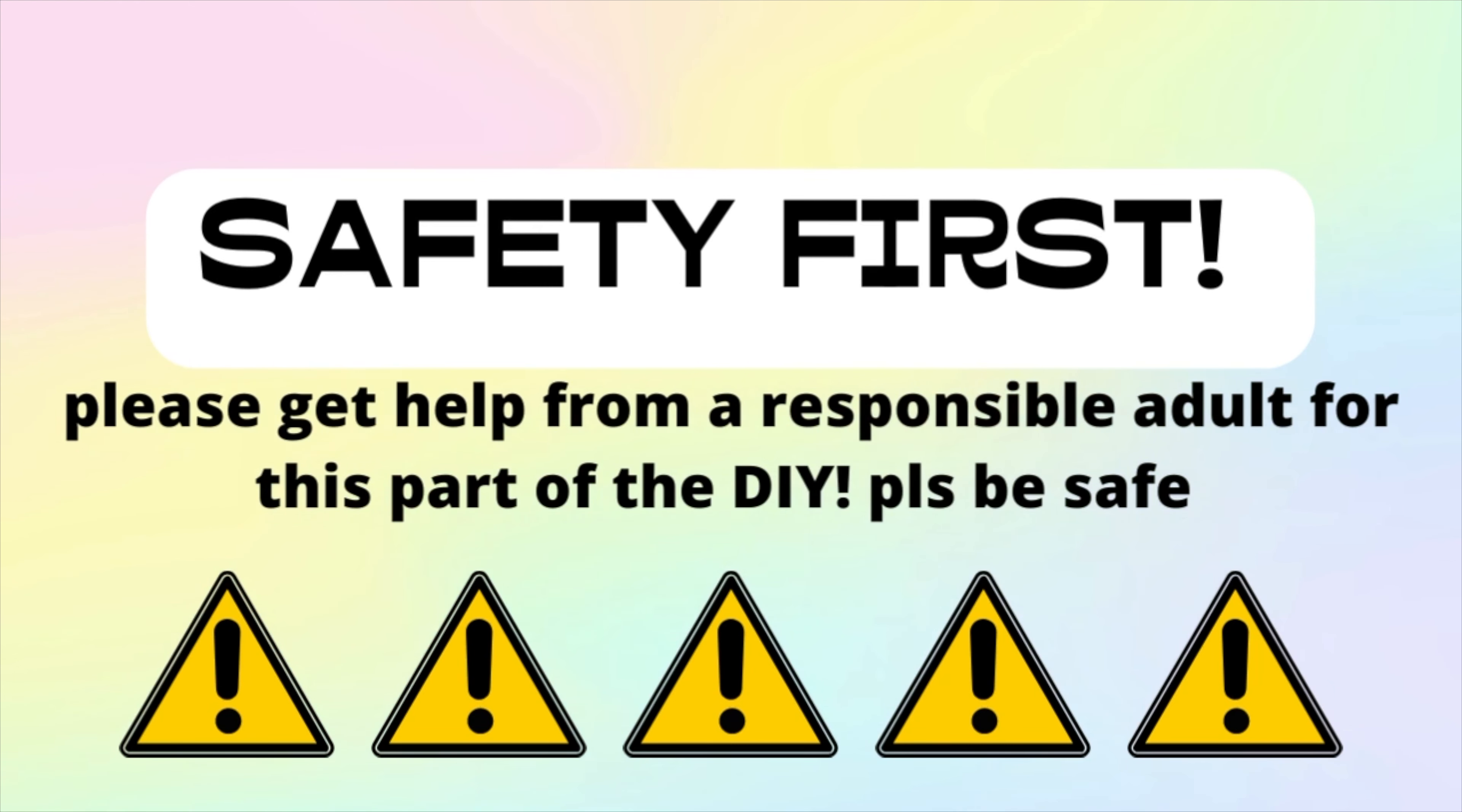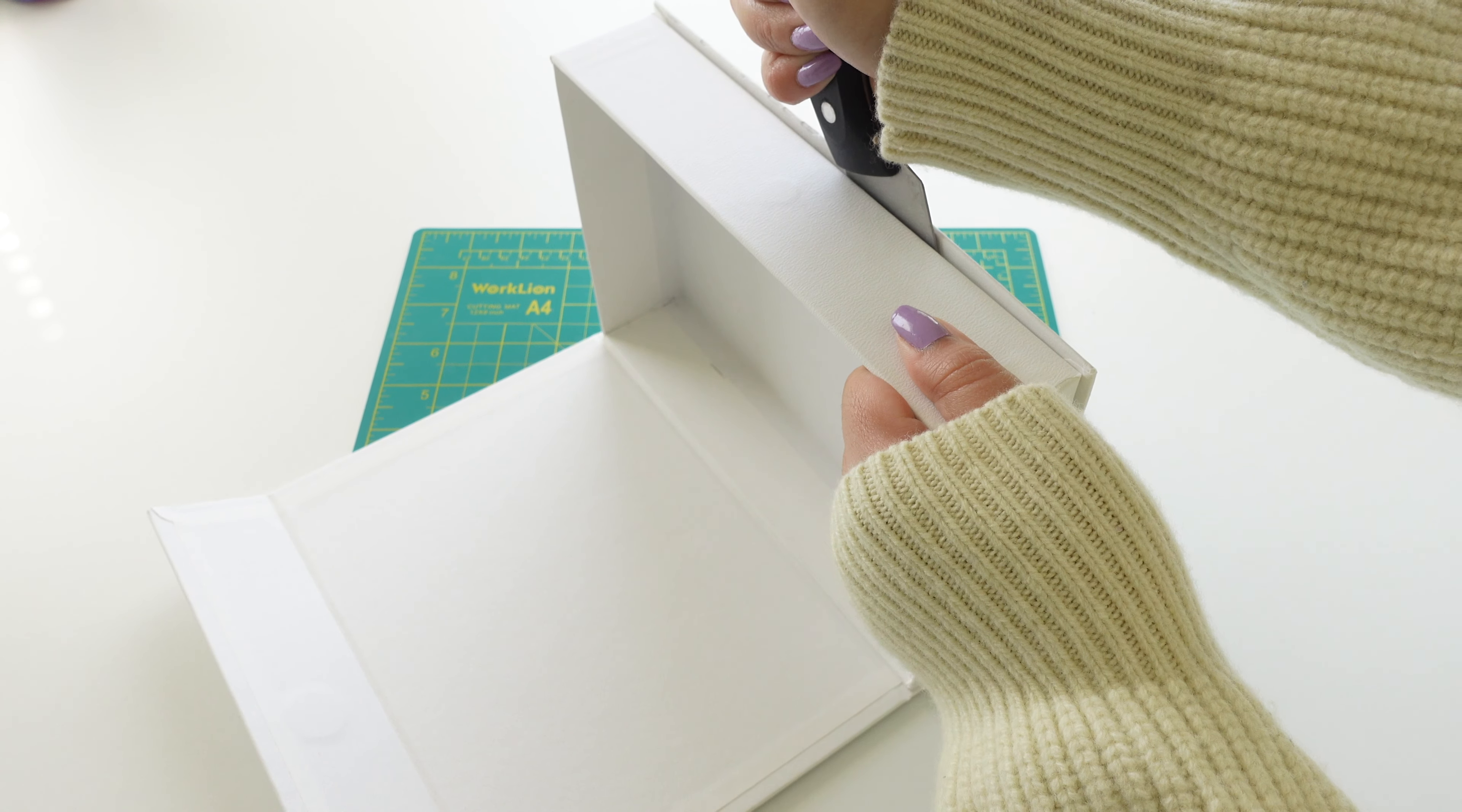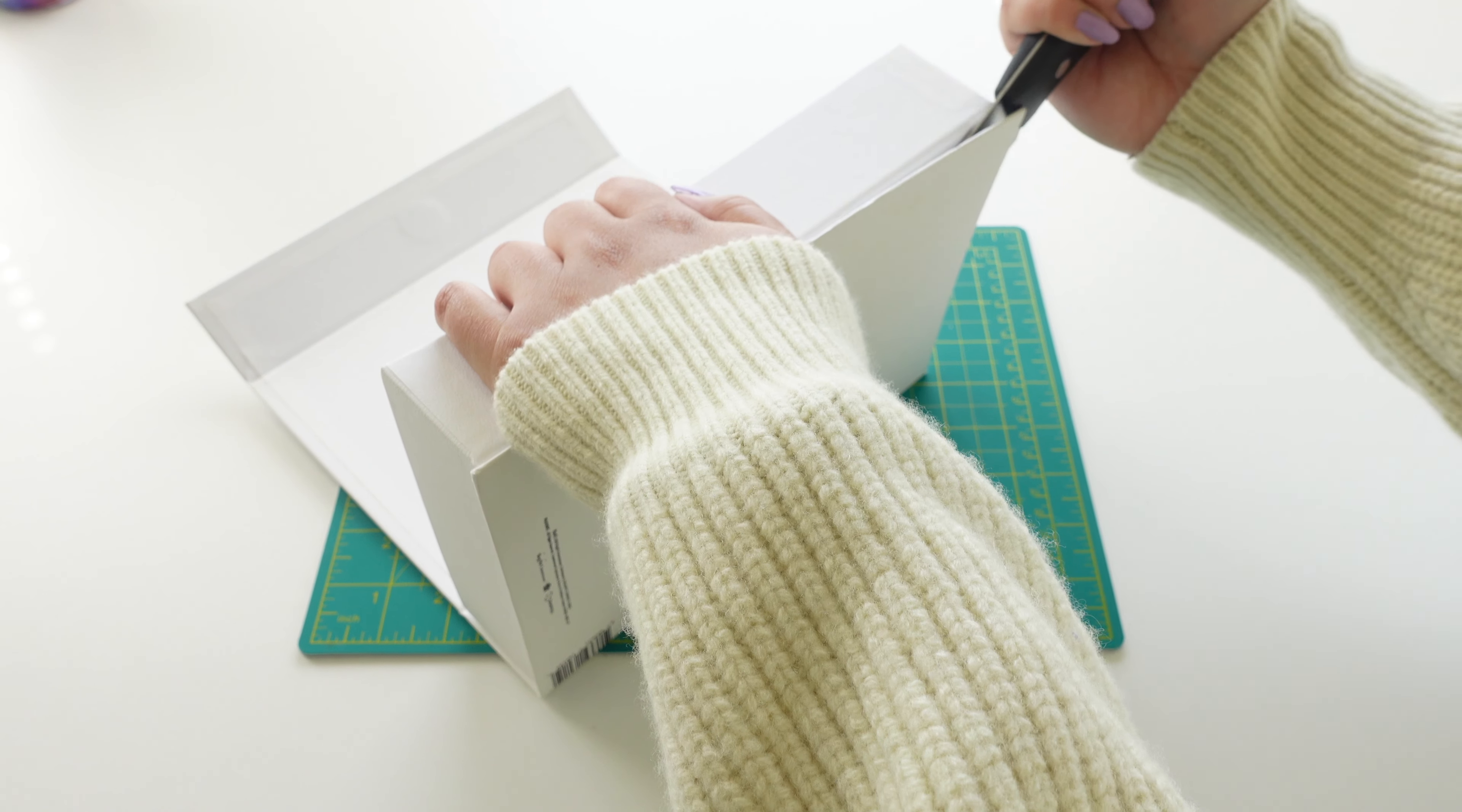I'm pretty sure scissors would work well or a box cutter would work well for this part. I'm not an expert I'm not sure what the best tool would have been but a kitchen knife worked out for me. Again warning please get an adult to help you with this part.